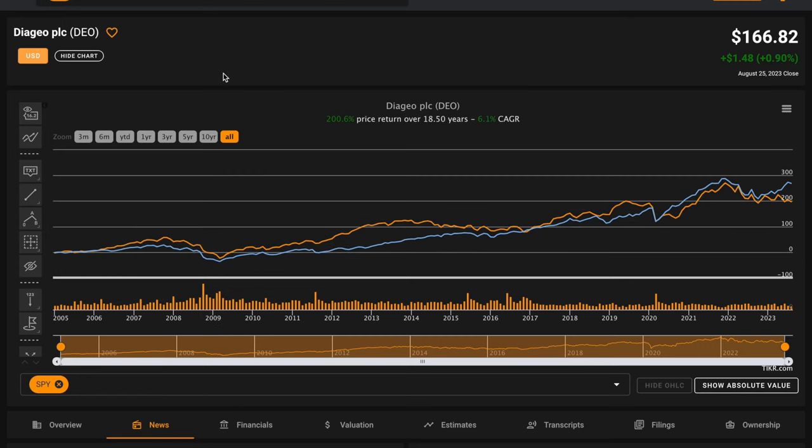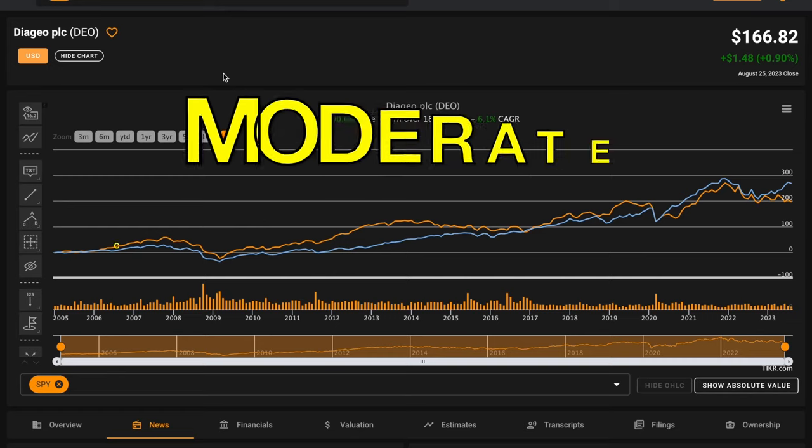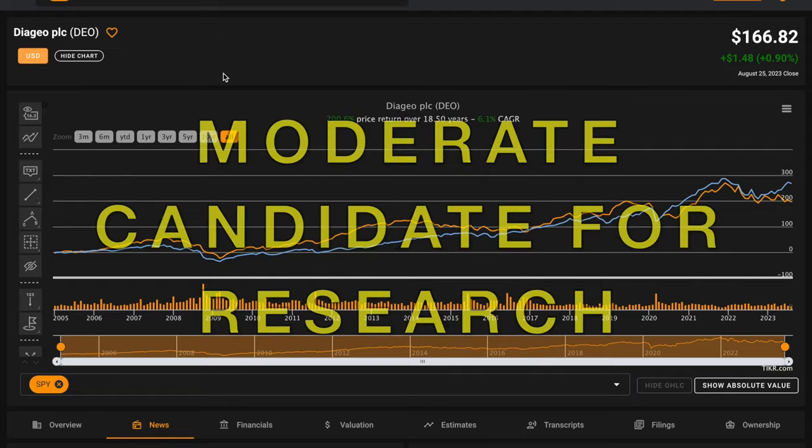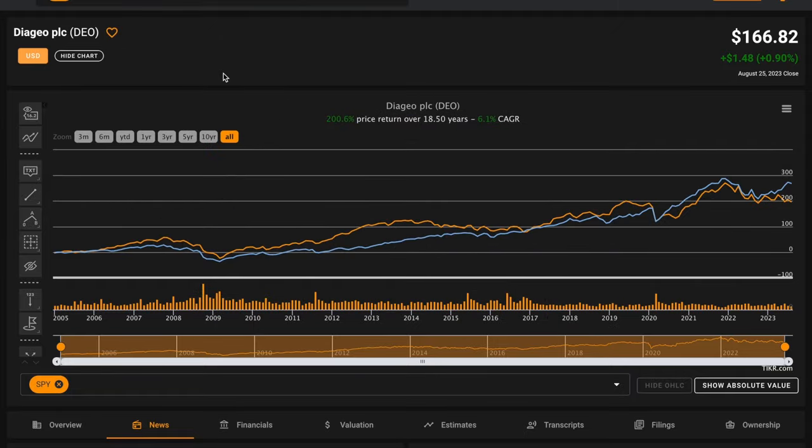They've had stable and steady returns, but they have not been market beating in the past two decades. Looking at all the factors of our analysis, Diageo looks like a moderate candidate for further research. They have a very old and established business, but it's unlikely that they offer blockbuster returns into their future.